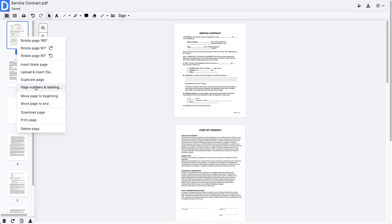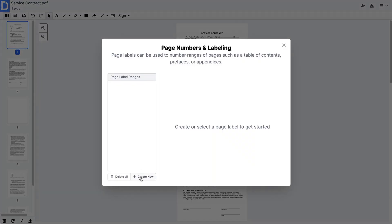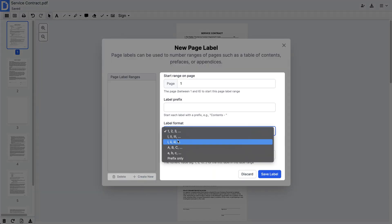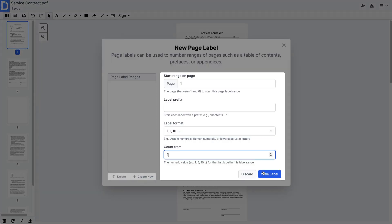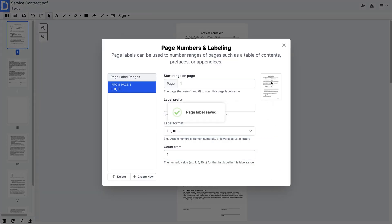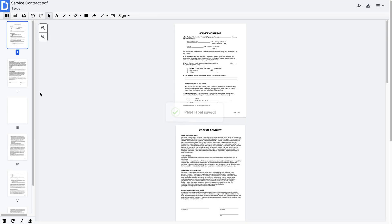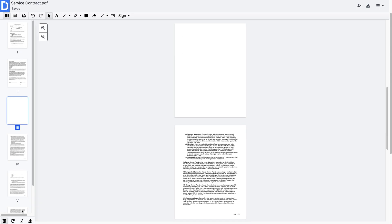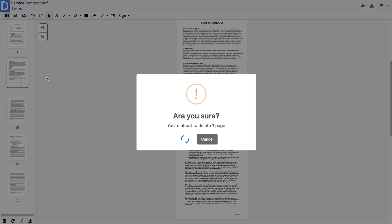For better navigation, you can add page numbers and labels. Unwanted pages are easy to delete.